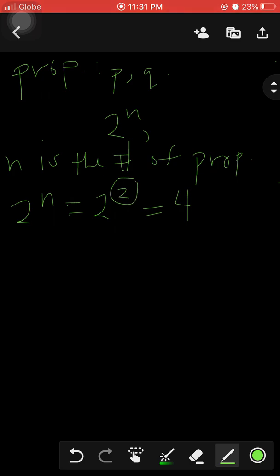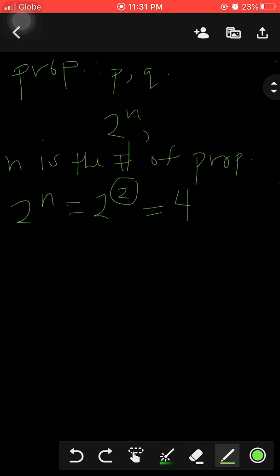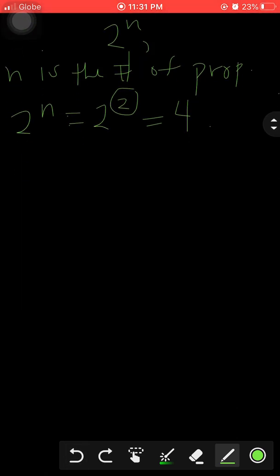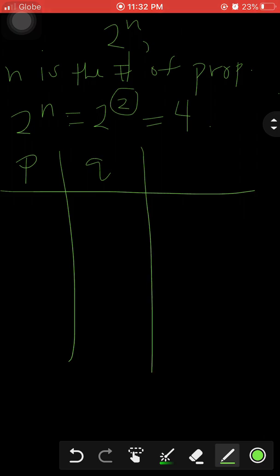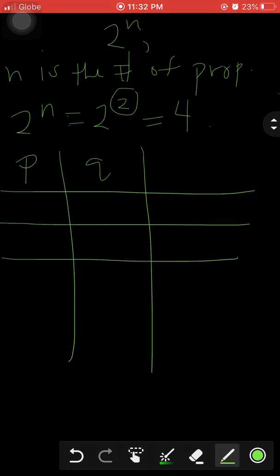The exponent is two because we have two propositions, p and q. So four is the total number of rows in our truth table. We'll set up column headings p and q, then have four rows: one, two, three, four.